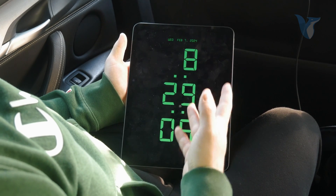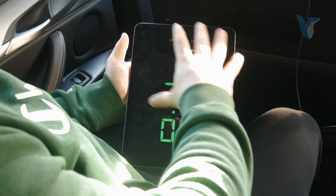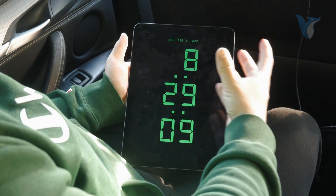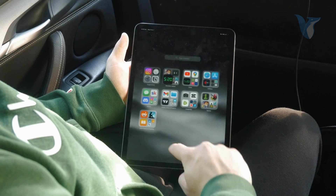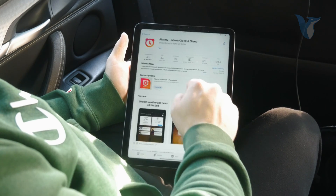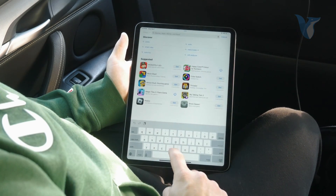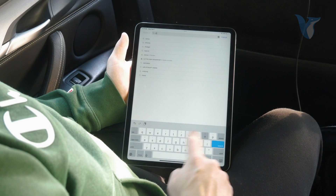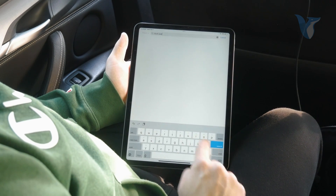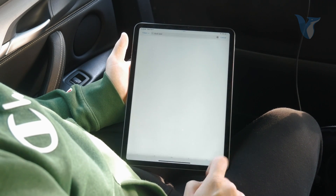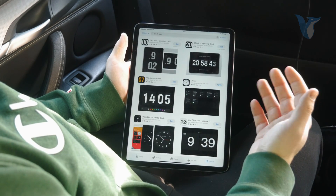However, there are other options available — it's not just one app. You can scroll through the App Store and find a different clock app. Just look up "clock iPad" and see what it shows you. Make sure to go through the apps; I've shown you the one which I liked.